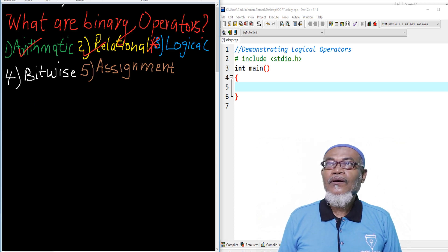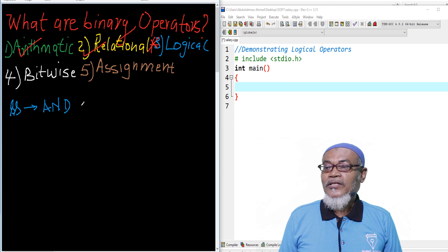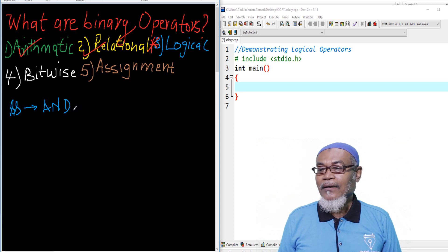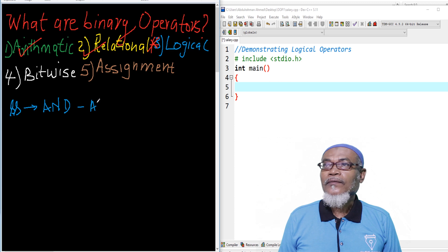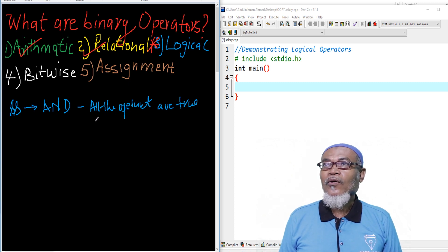The symbol of the first logical operator is the double ampersand (&&), and this means the logical AND. The logical AND is true if all the operands are true. Both operands, or more than one operand, must be true. If only one is false, then the result will also be false.